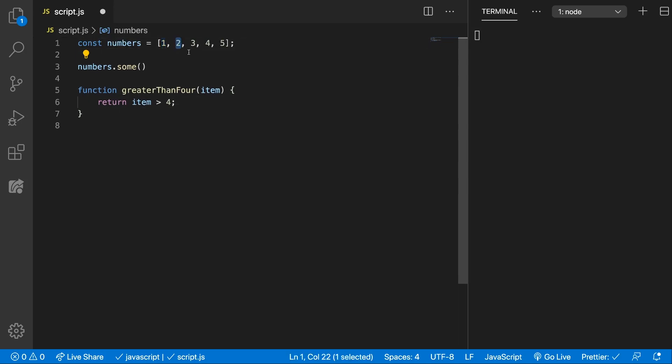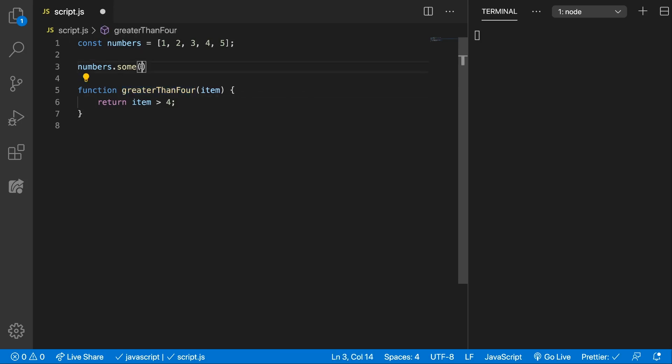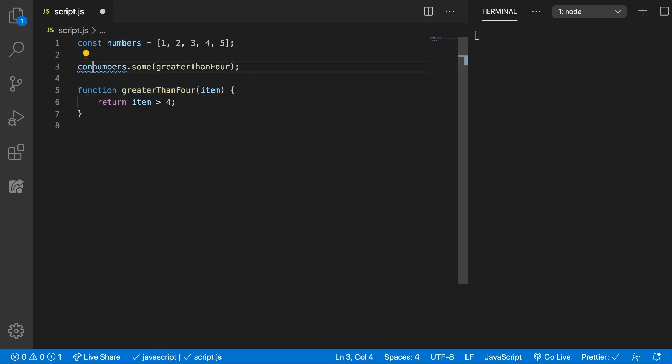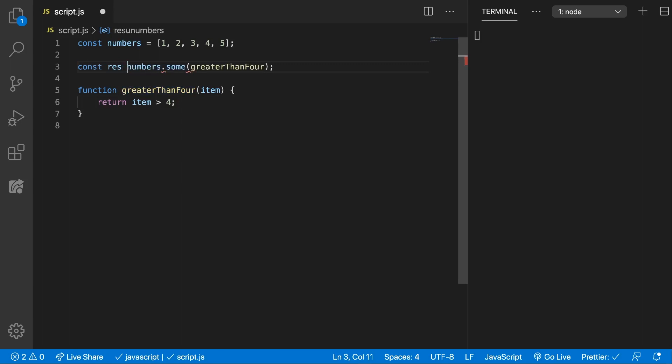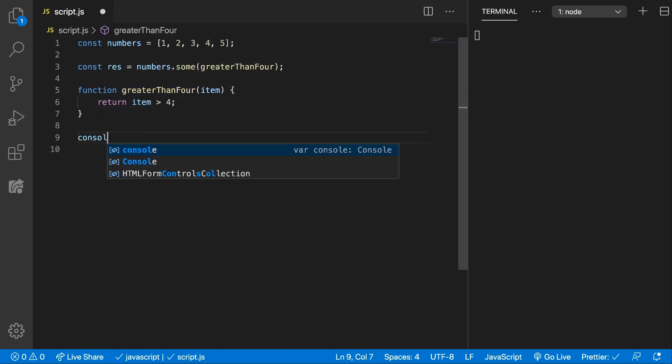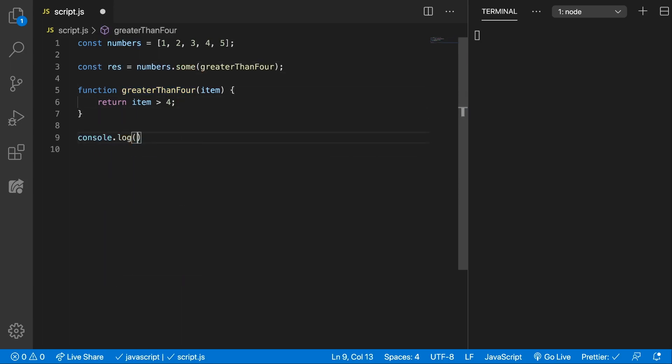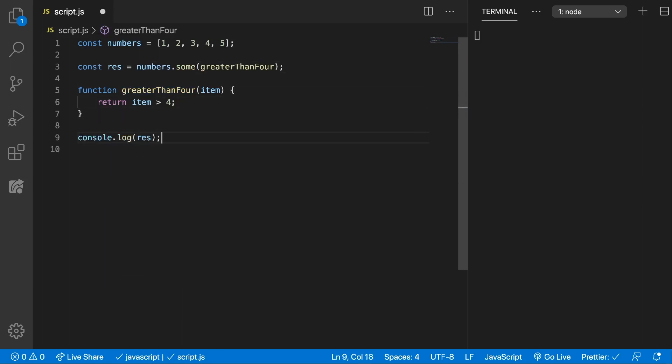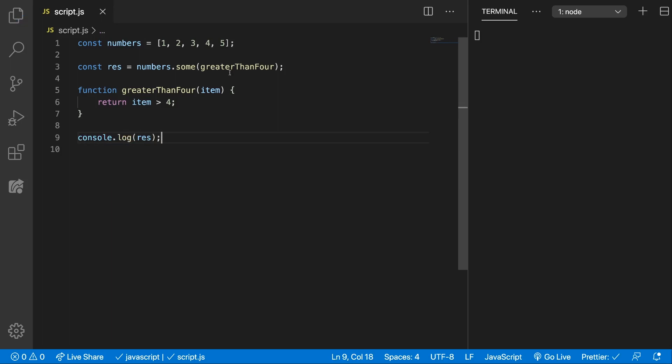No. Is this? No. Is this? And so on until it will find 5 which is greater than 4 which will return true, and then the some method will return true also. So let's pass this as a callback function, let's store the result and console it so we can see what we get, and as we said it should return true.